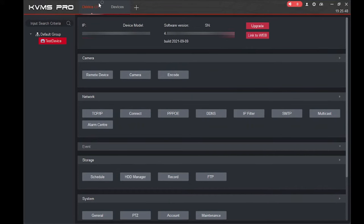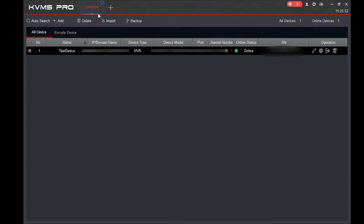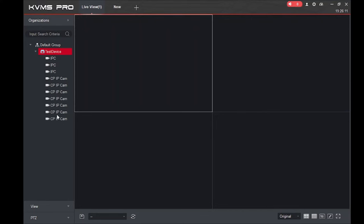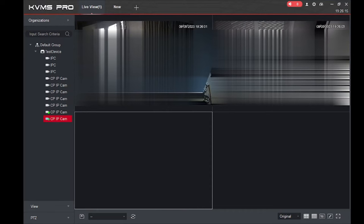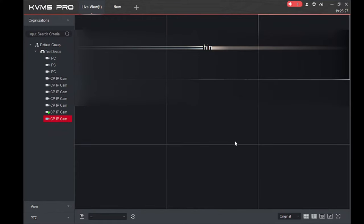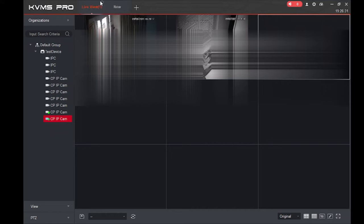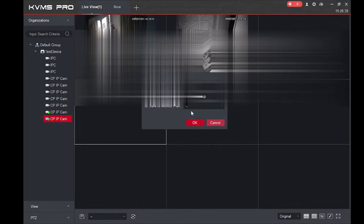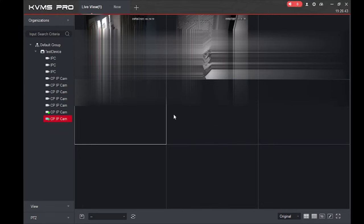Now click on 'Live View' — this is the first option. When you click on it you find all your devices. Click on the device and here you find the live view of your cameras. You can change the live view layout and save it by clicking 'OK,' and it will automatically save.